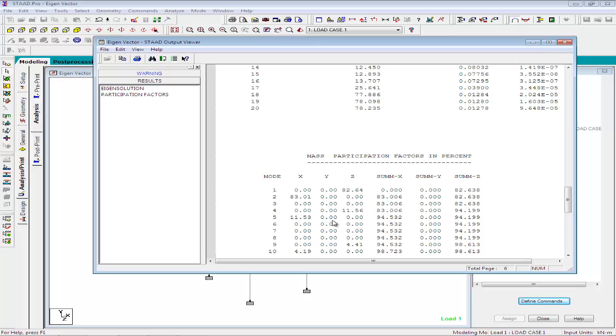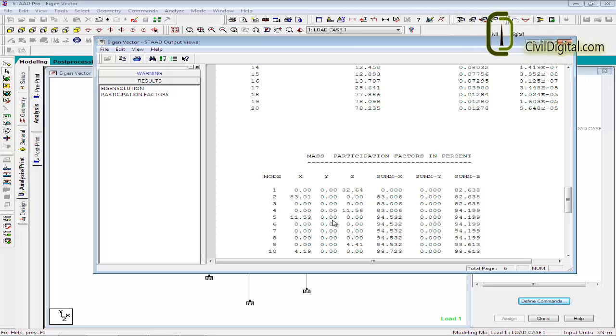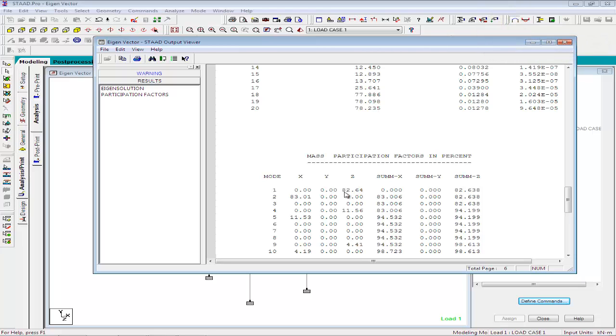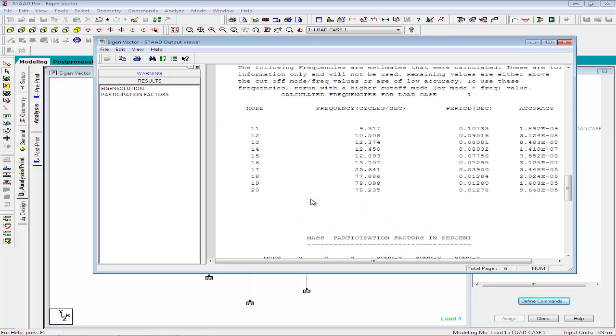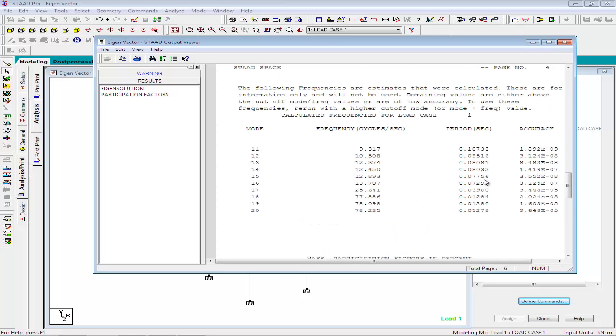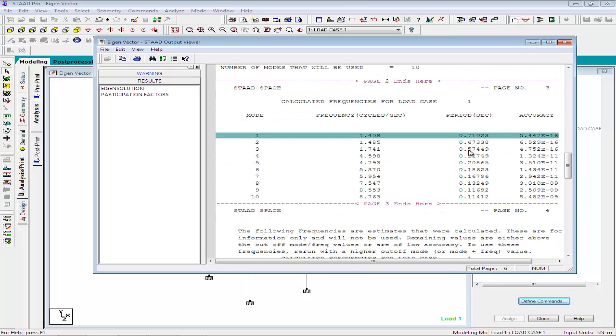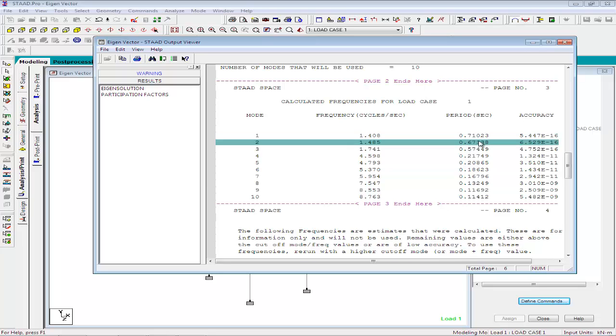We can see from the report that for vibration in Z direction, the first mode shape has a participation factor of 82.64% and for the second mode shape, there is a participation factor of 83.01% in X direction. Let us take a look at the values of periods for mode shapes 1 and 2. You may notice that the values calculated for X and Z directions are comparable with the values that were calculated using the Rayleigh method of extraction of frequency.